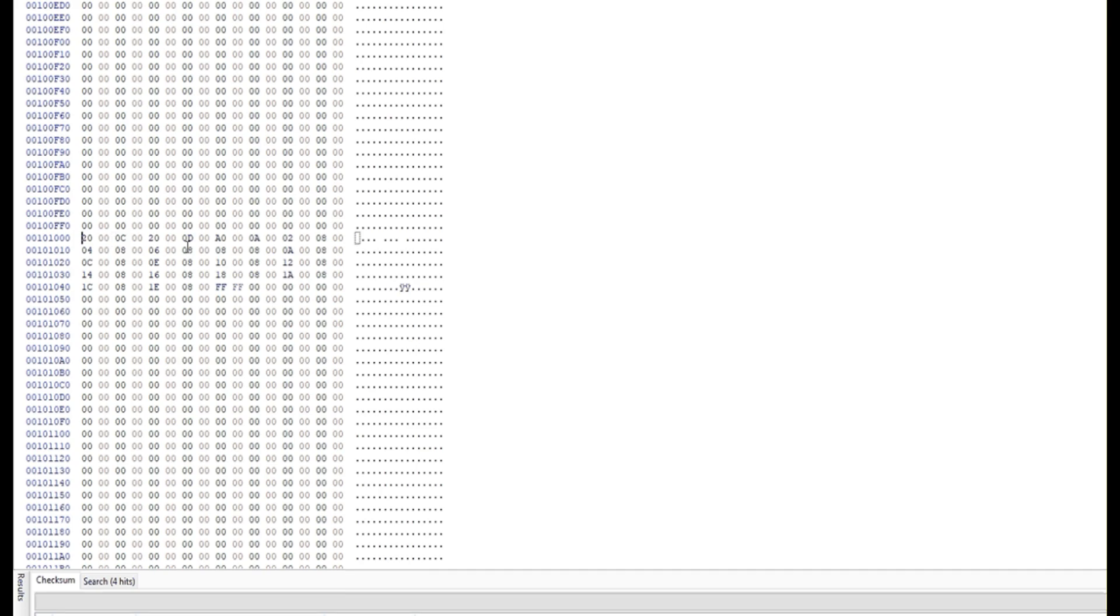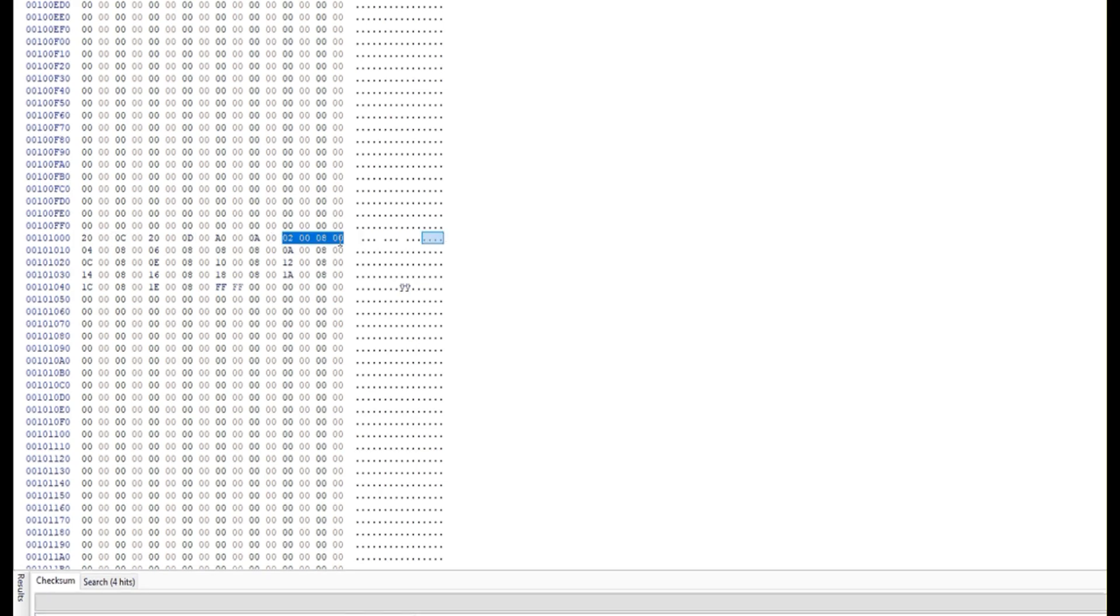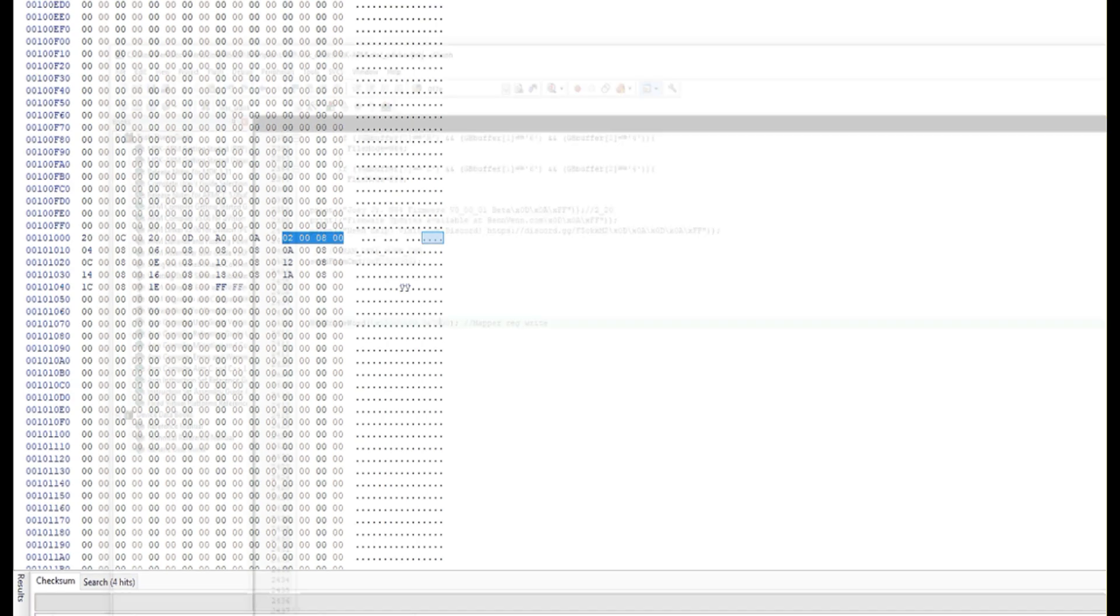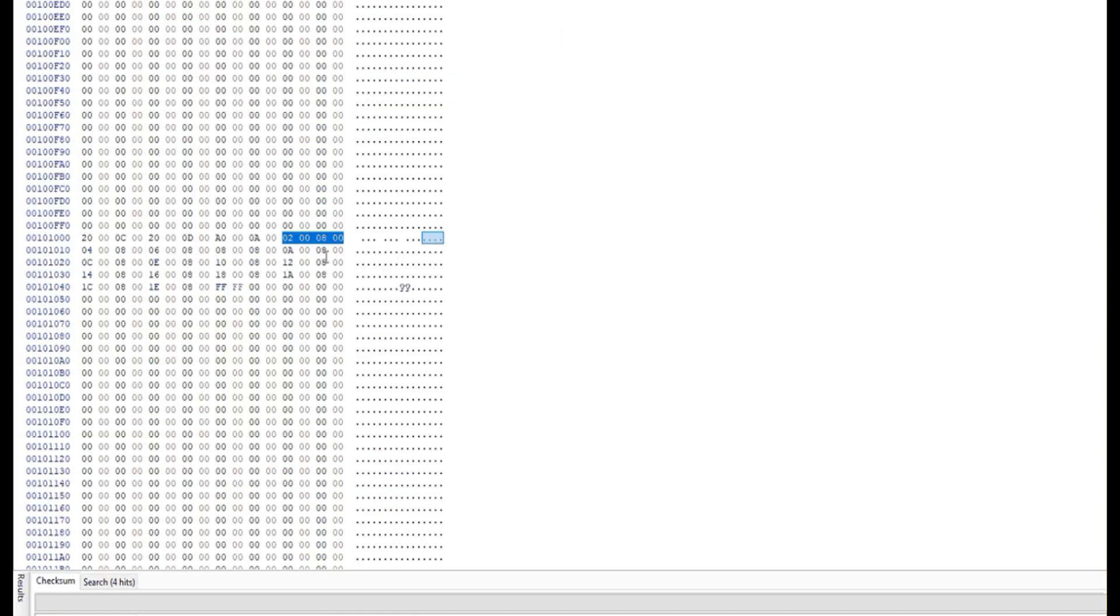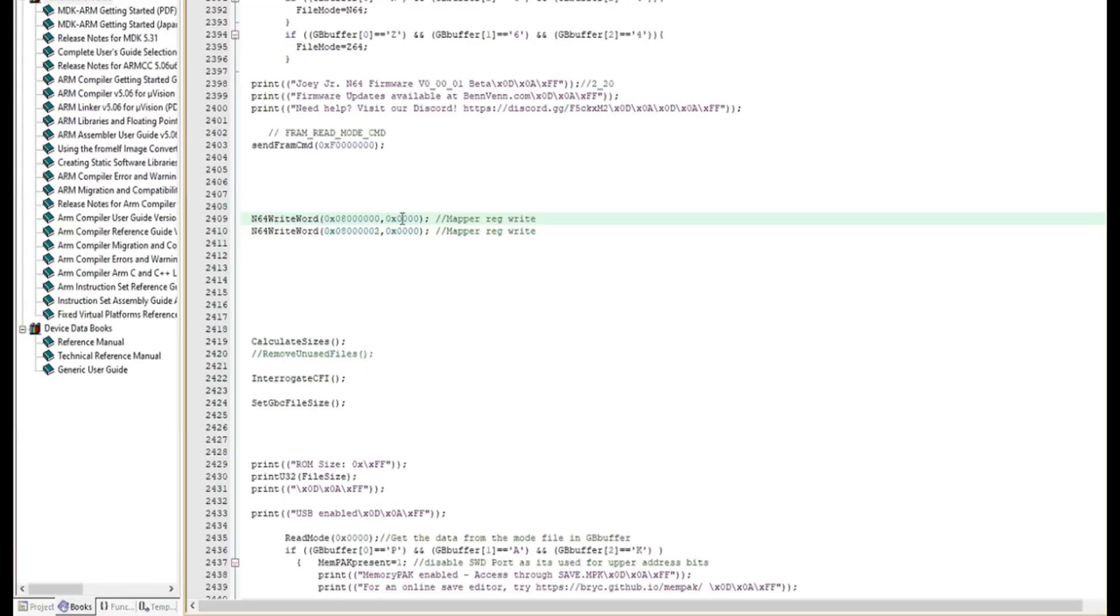And to test this, we went across to the 1, 2, 3, 4th game, which is 1942. And we typed this code directly into the mapper itself. So we put 02 and 08.